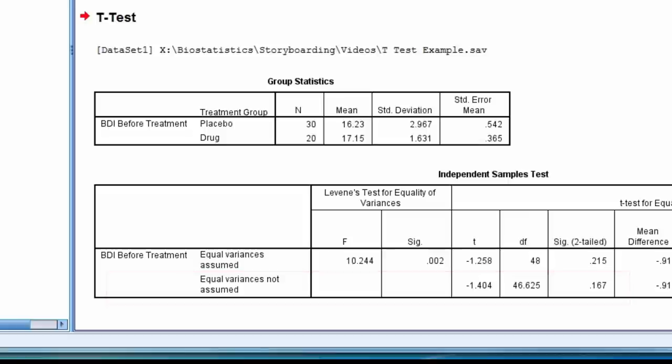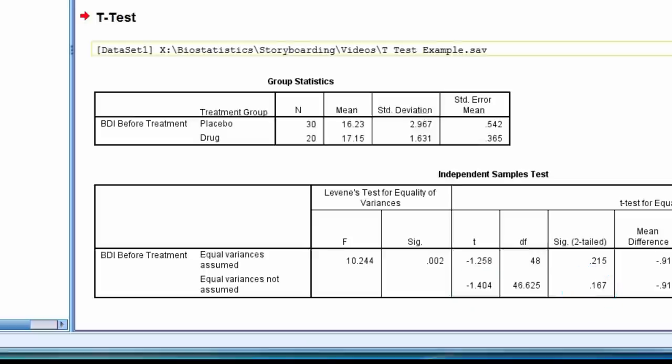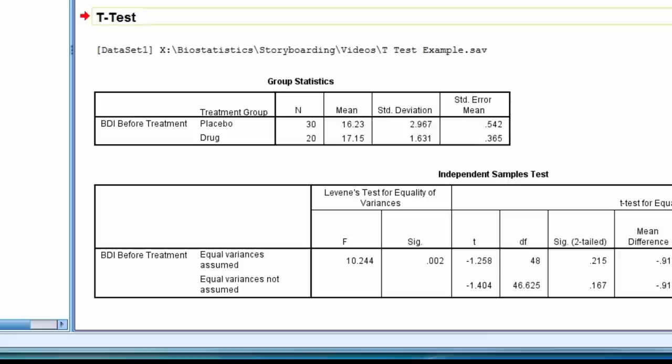The test statistic t equals negative 1.40, and the p-value equals 0.167, and so we conclude the groups do not significantly differ on Beck depression score before treatment.